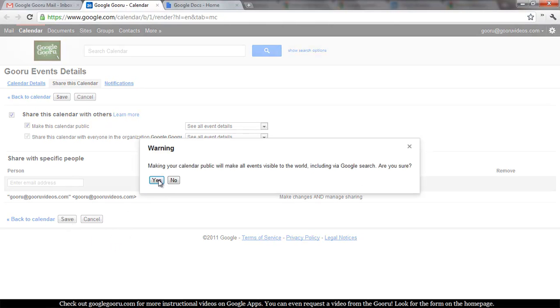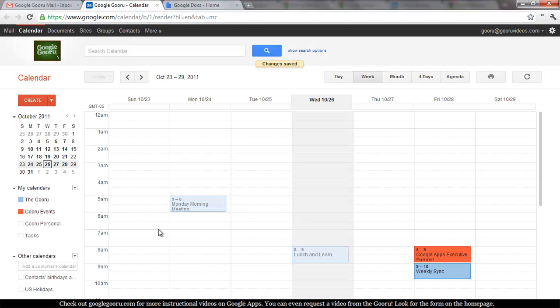You can see that Google is also notifying me that these events are going to be made public and indexed by Google search. That's okay.